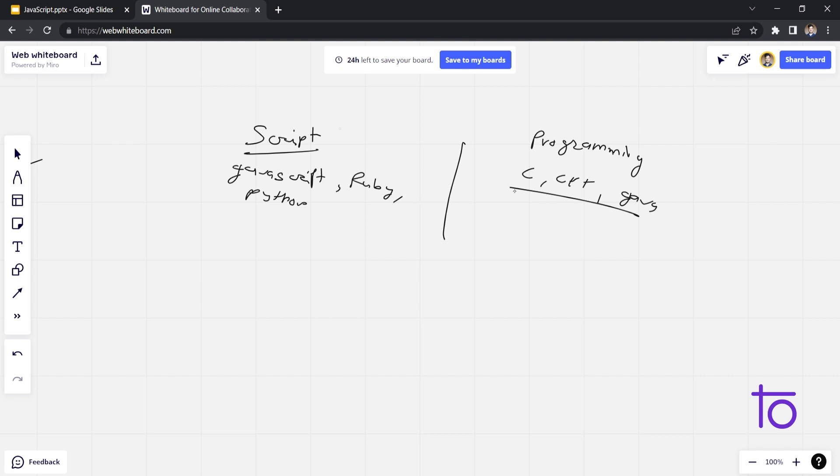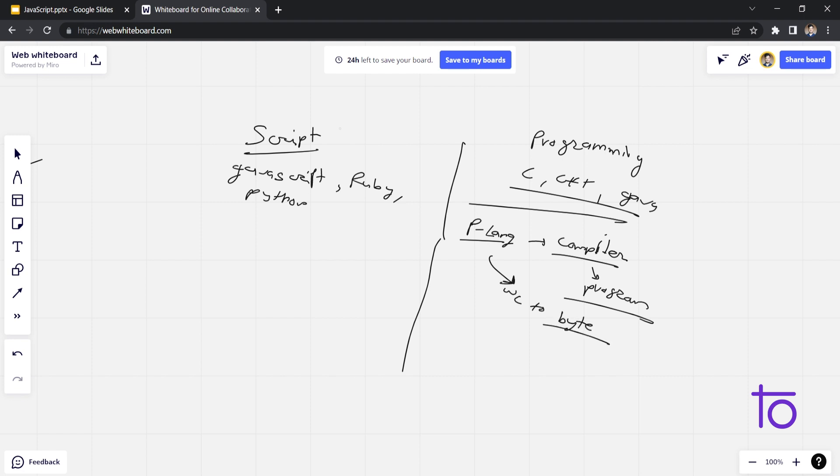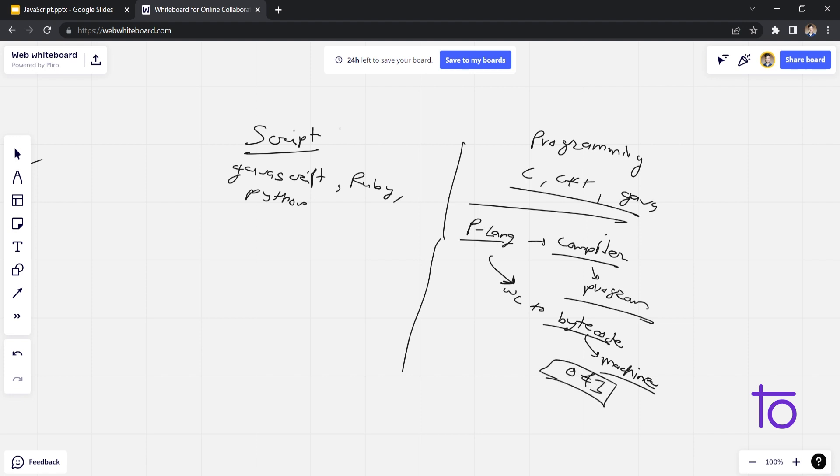So what is the basic difference between these two languages? Whenever we are executing programming languages, we need a compiler. So compiler you can consider as a program which converts our written code to bytecode. So this bytecode is understood by any machine. It is actually a machine language. These are two numbers, 0 and 1, binary numbers. Binary language is the only language which is understood by any machine. So here compiler plays the role of compilation.